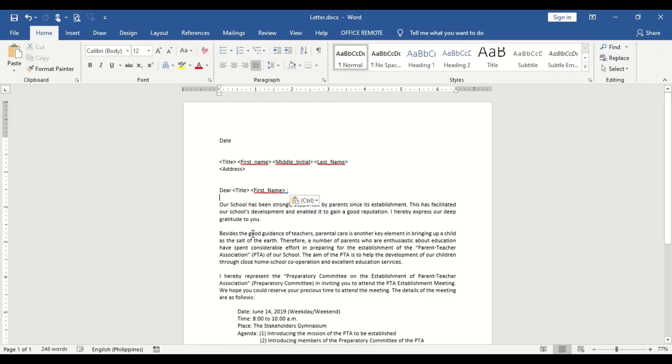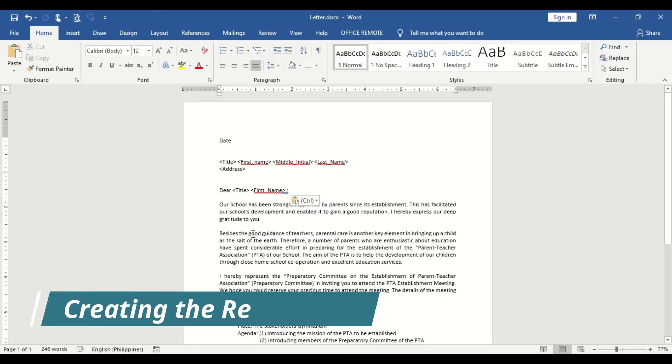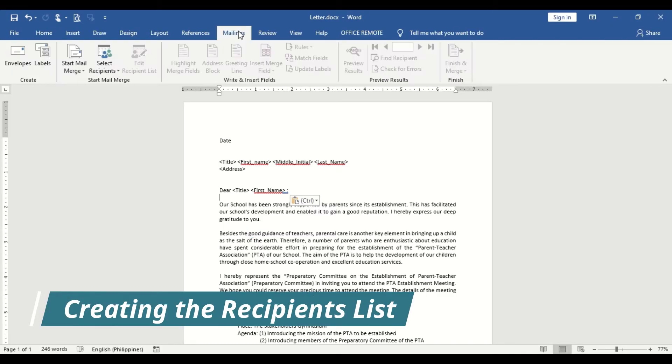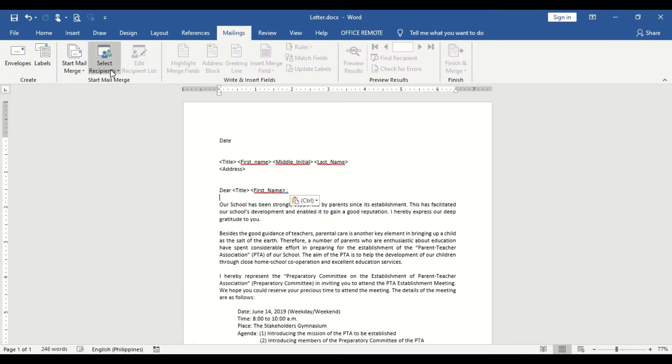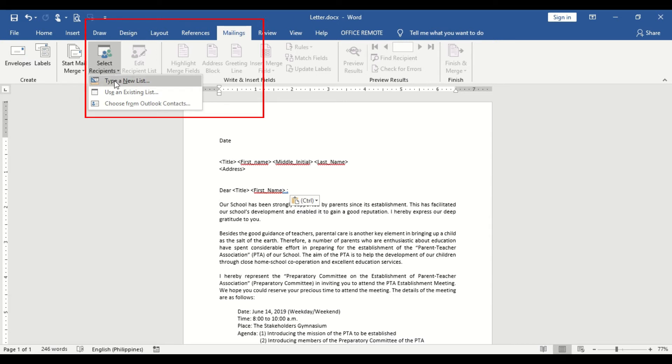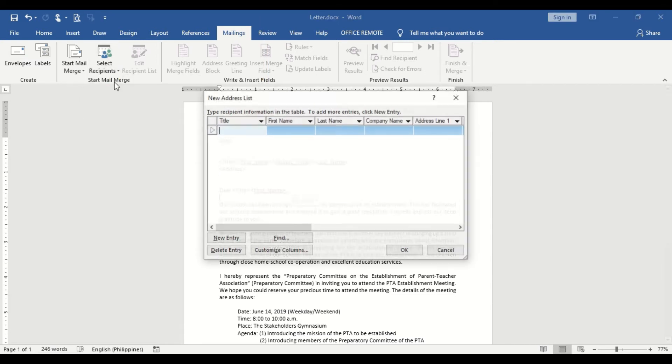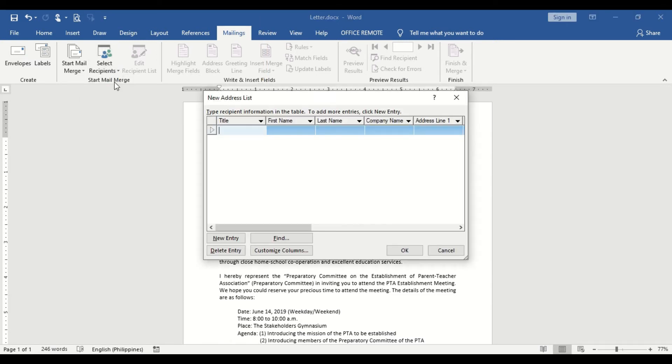Next is to create our recipients list. Under the Mailings tab, click Select Recipients and choose Type a New List to create a new list. A new address list window will appear.